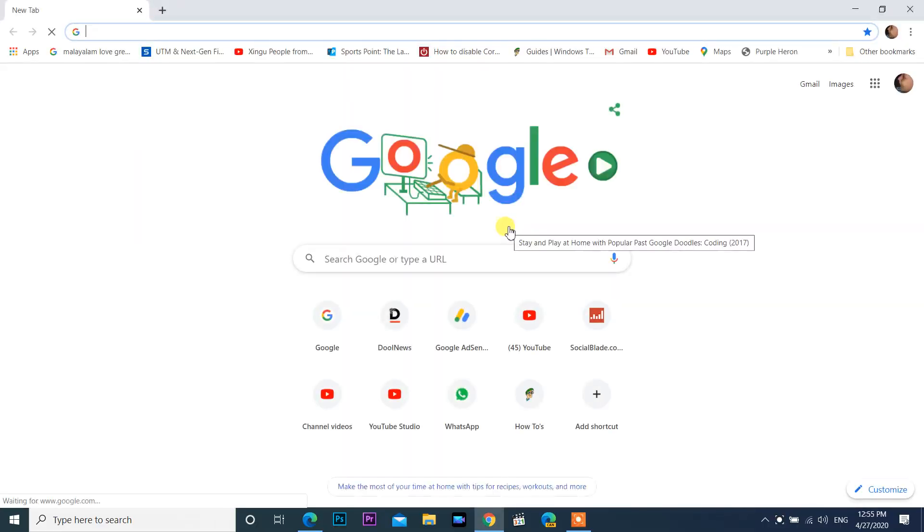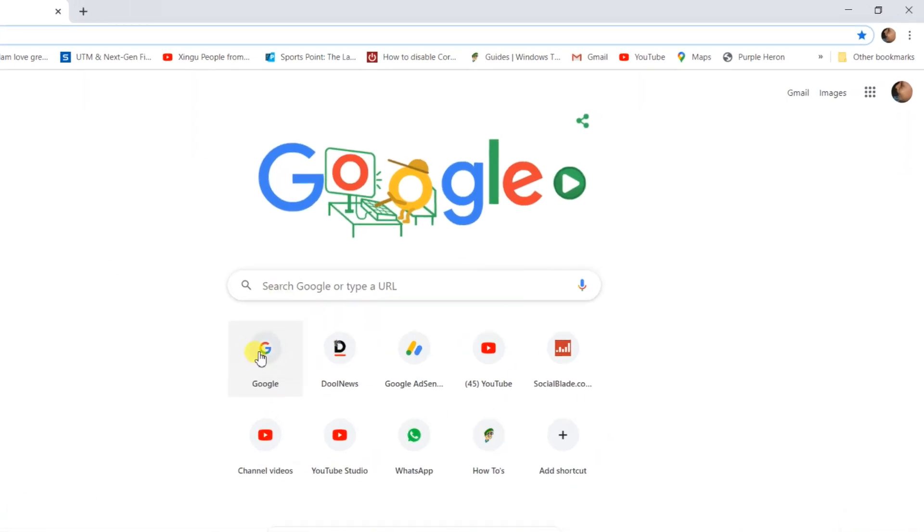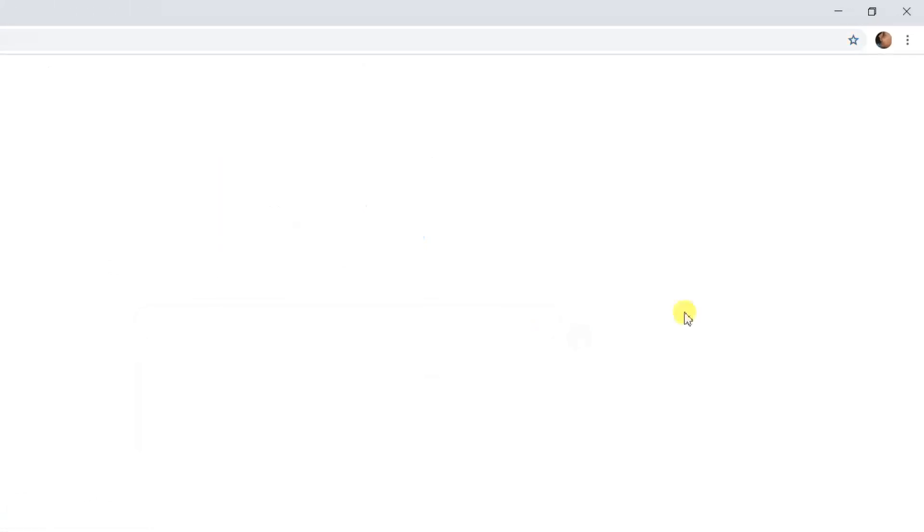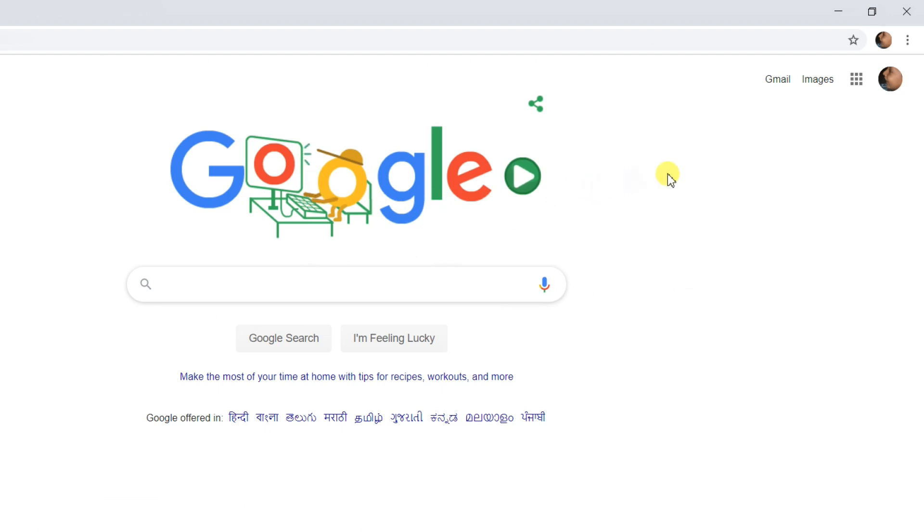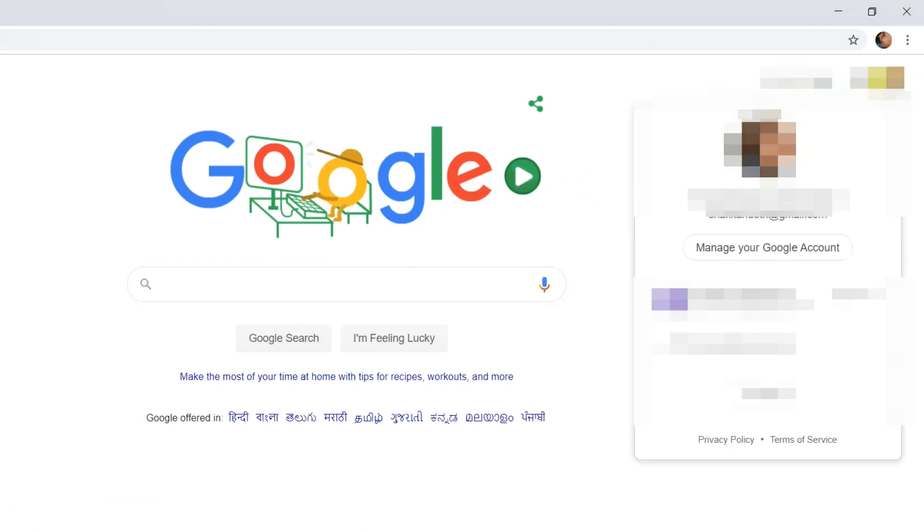Second method: Open Google. Click Google account on the top right corner of your screen. Then click Manage your Google account and account settings will appear.